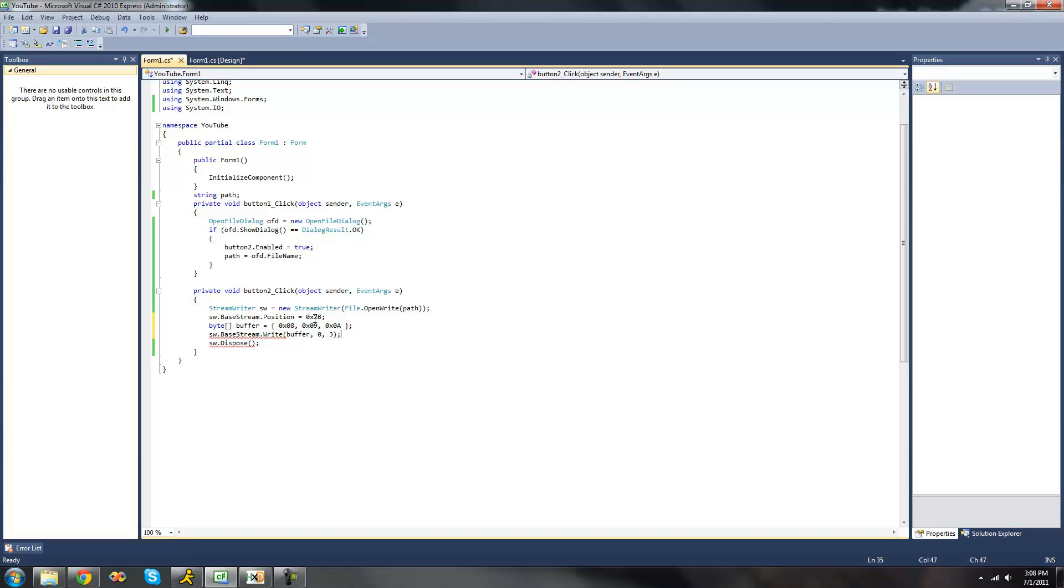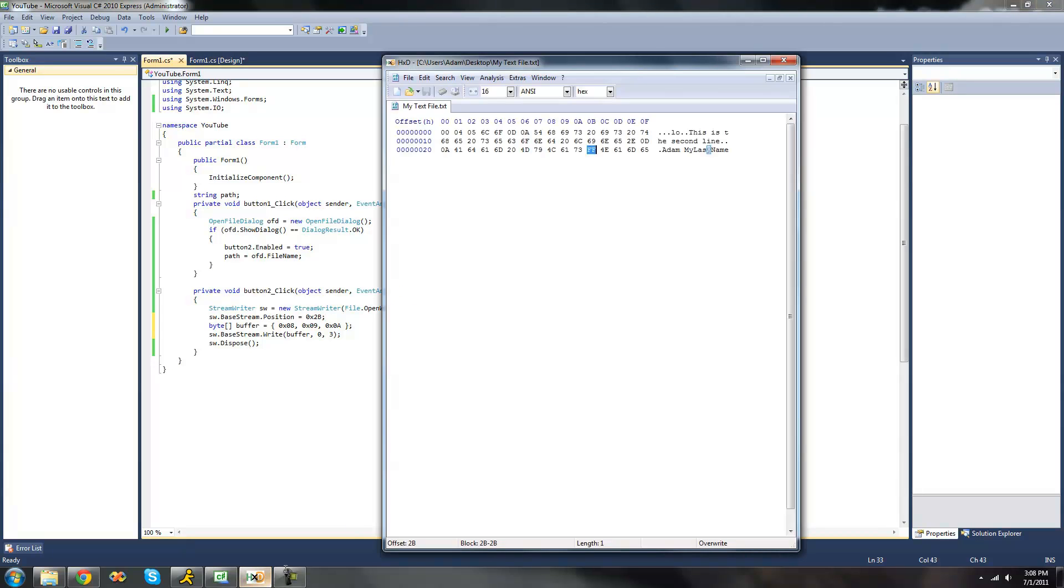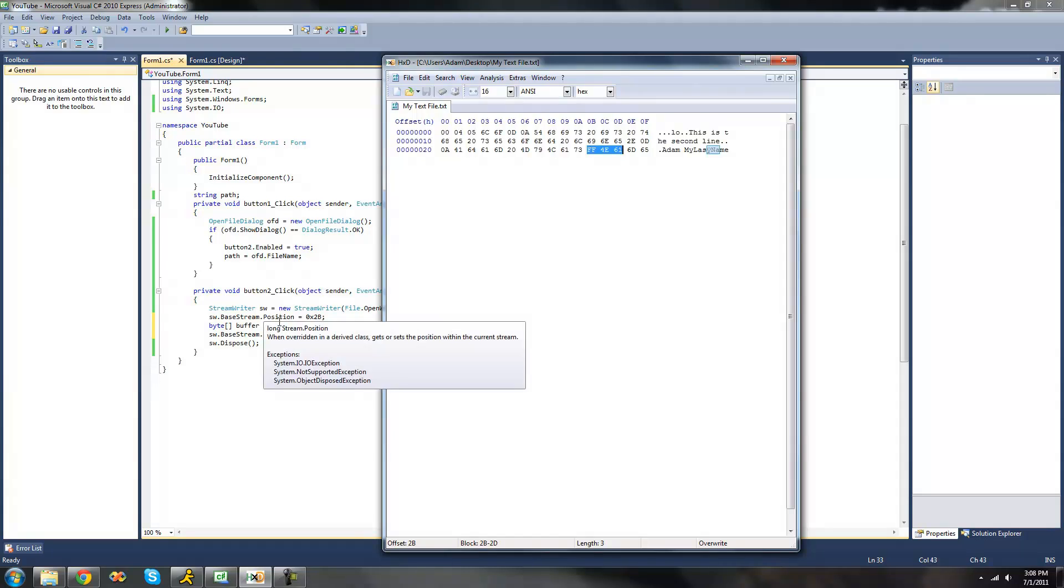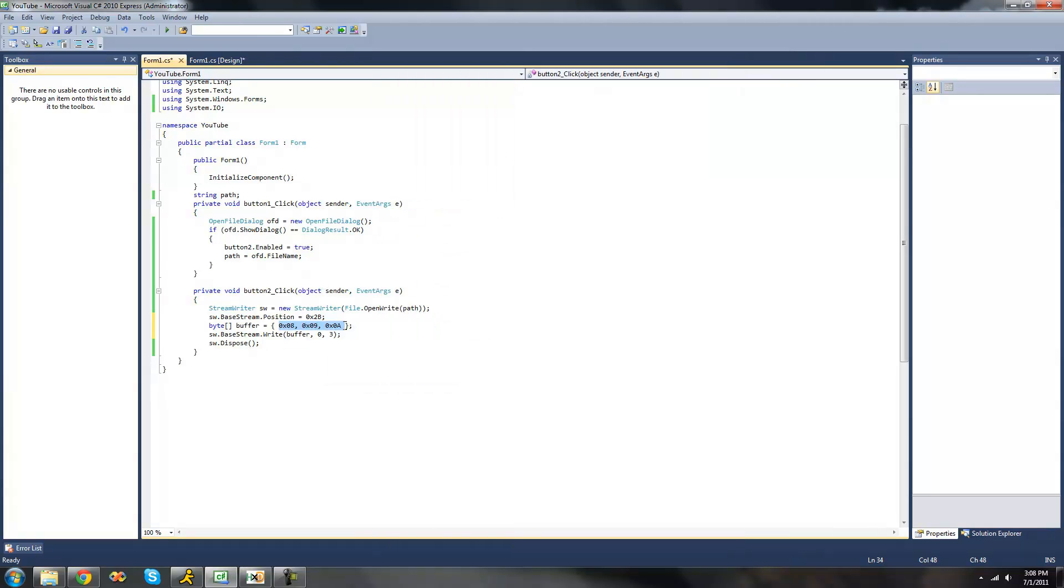And since we've specified the position of our writer to be at 2b, the offset 2b, when we go right here we should see the values 08 right there, 09, and then 0A. It's written right along here because we have these 3 bytes right here we want it to write.